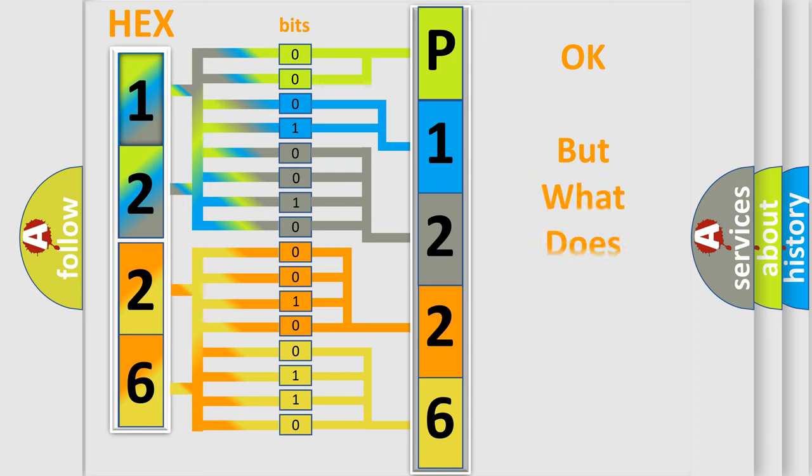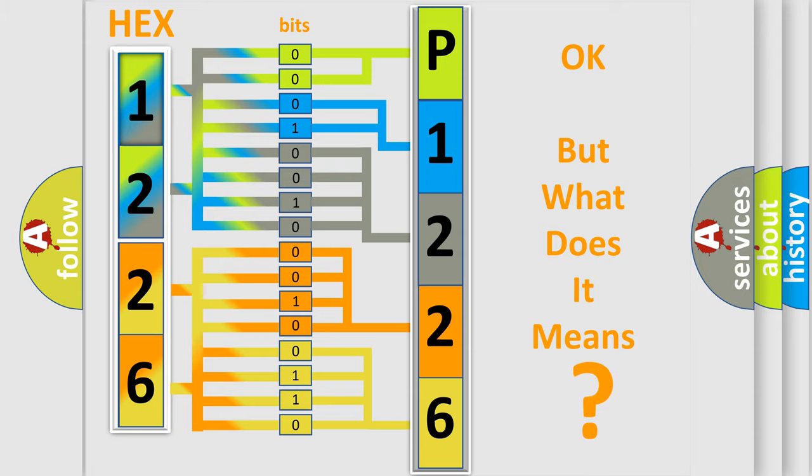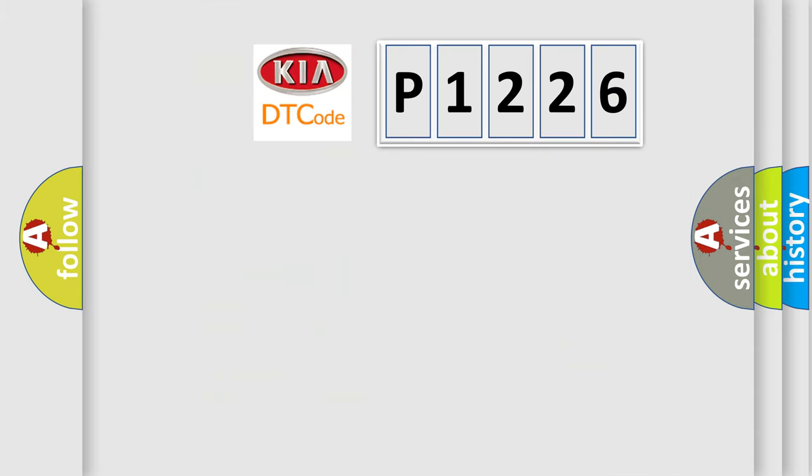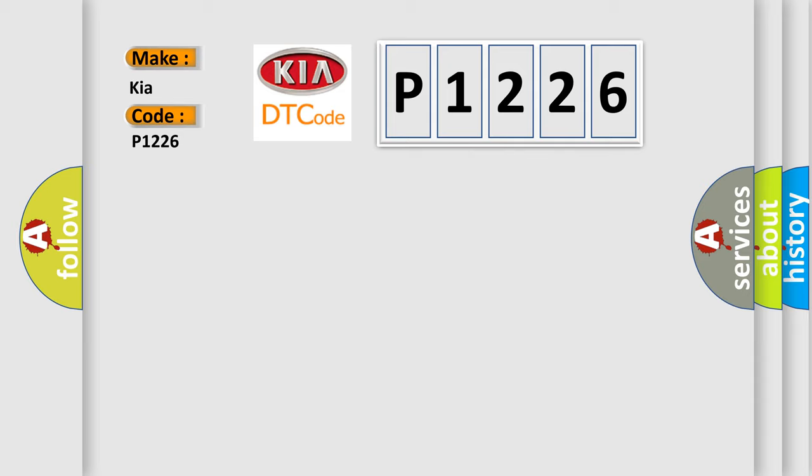The number itself doesn't make sense to us if we cannot assign information about what it actually expresses. So, what does the diagnostic trouble code P1226 interpret specifically for KIA car manufacturers?